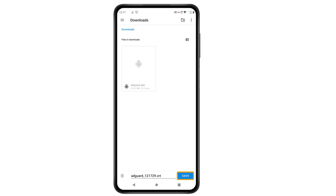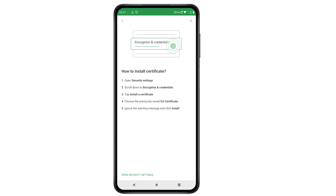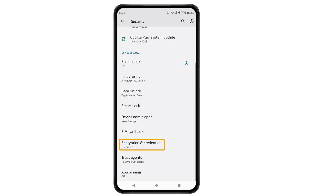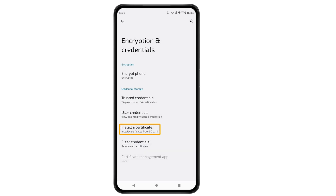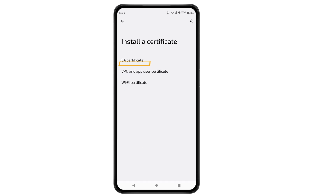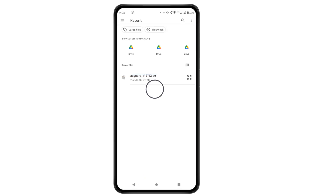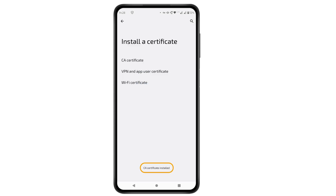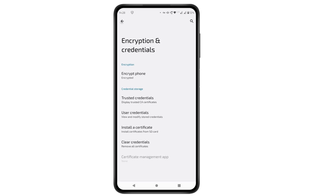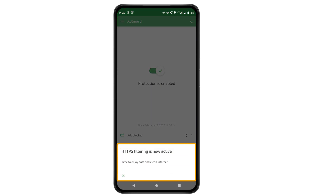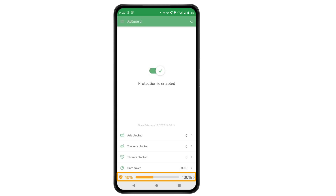It'll ask you to save the certificate, so just click save and it'll be saved on your phone. Now to install the certificate, click here, then scroll down, click 'Encryption and credentials', then click 'Install a certificate', click 'CA certificate', then click 'Install anyway', and select the file which we downloaded. The CA certificate has been successfully installed. Now go back until you get this page, where you can see that HTTPS filtering is now active. Click OK. We have successfully turned on HTTPS filtering.